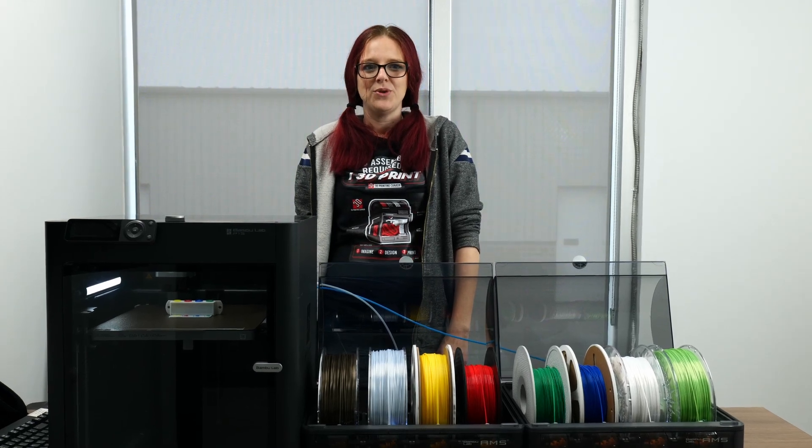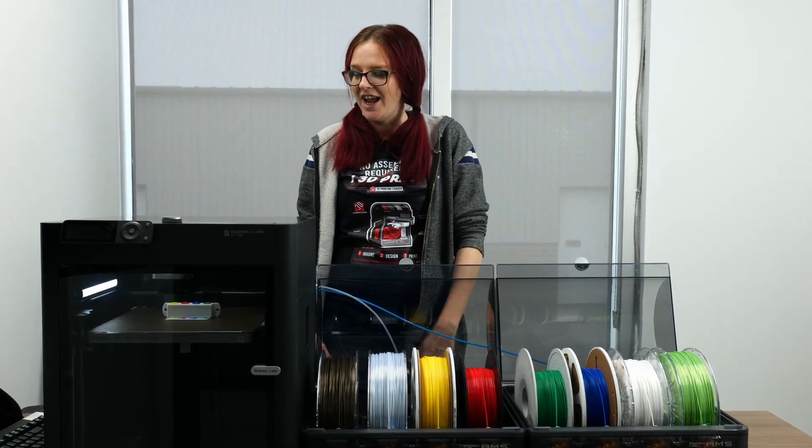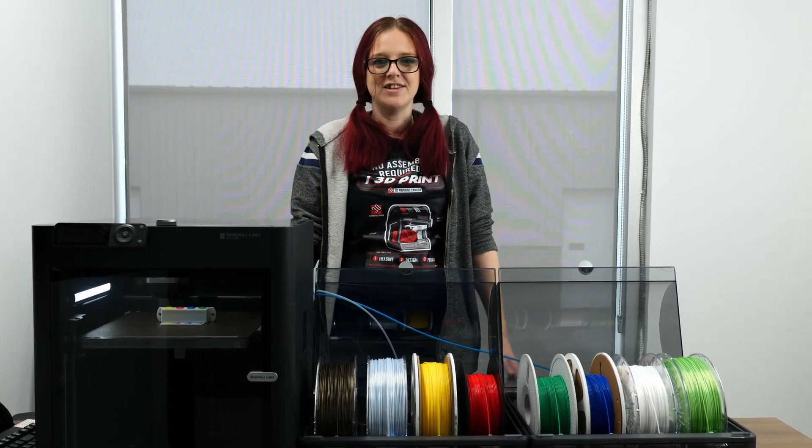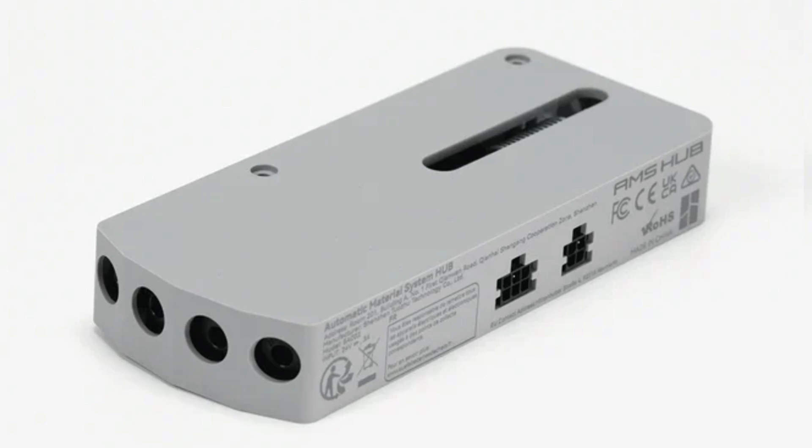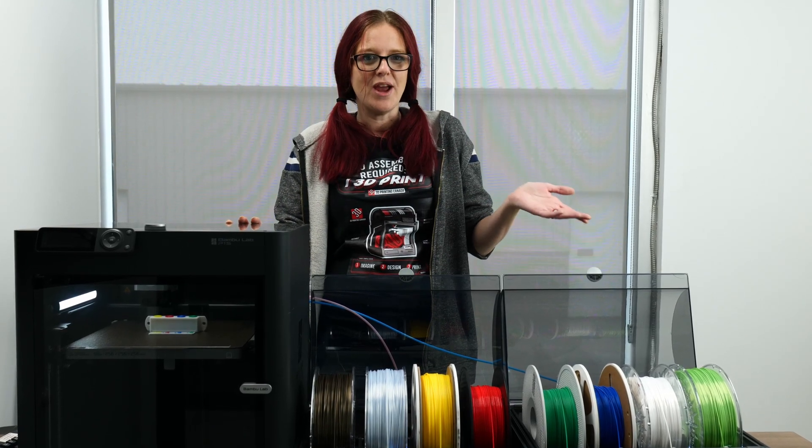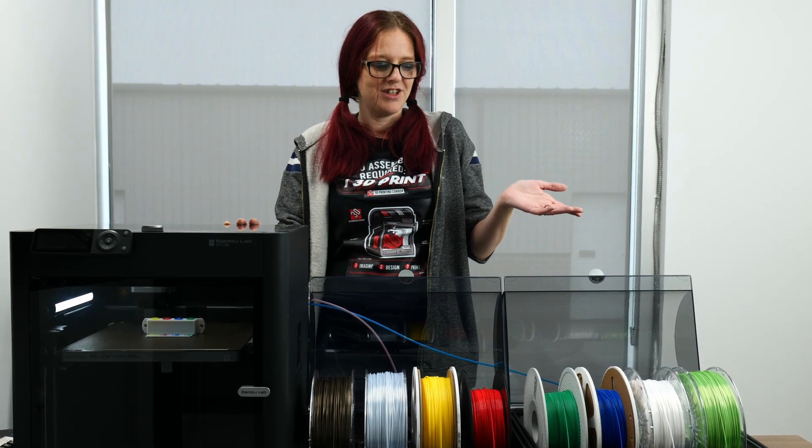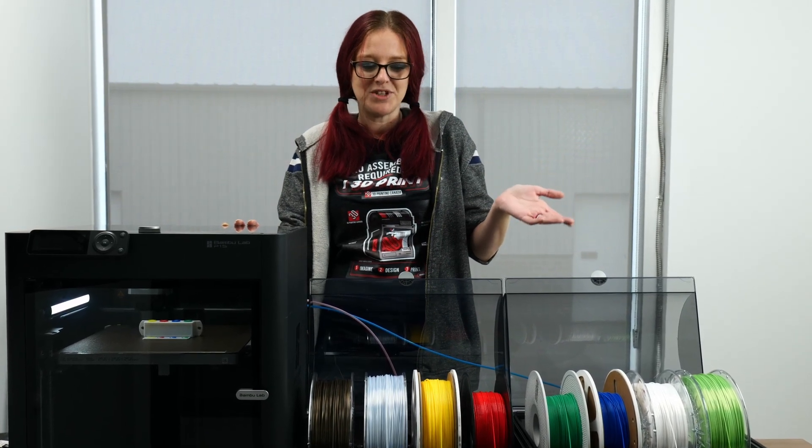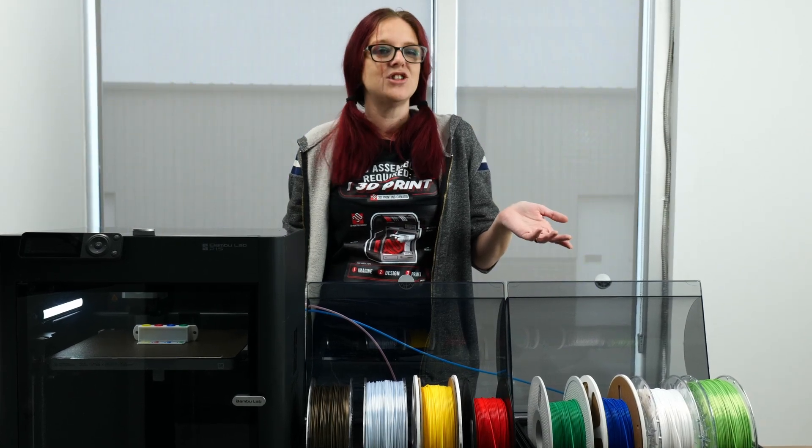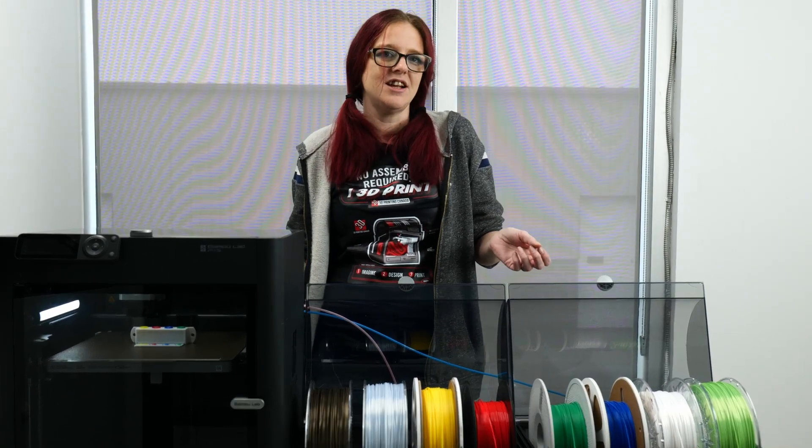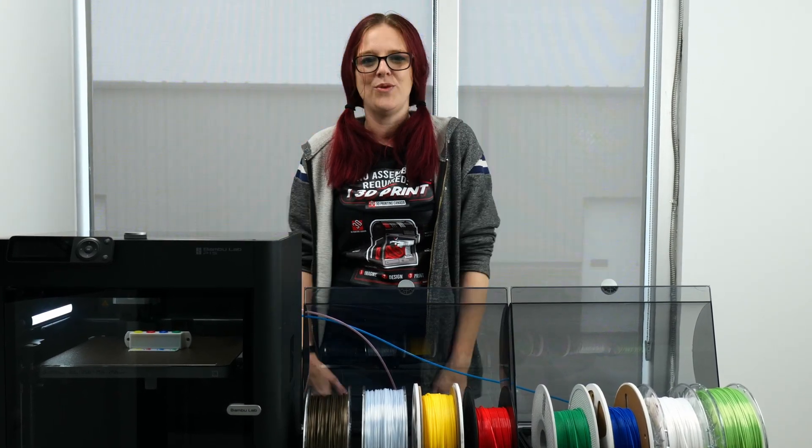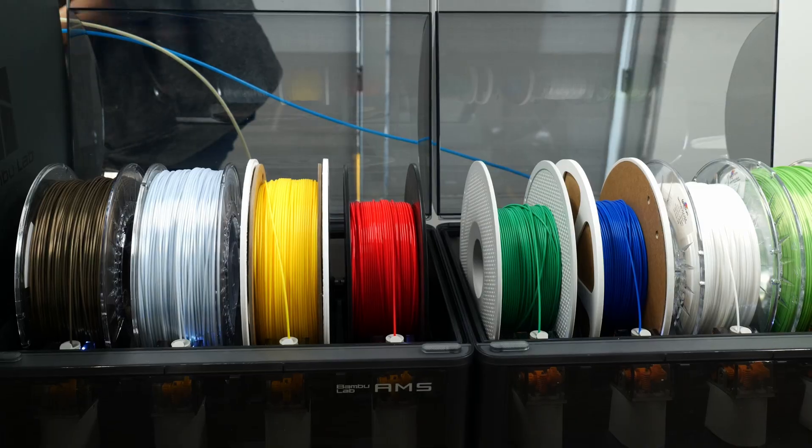Hey everybody, it's Sam here with 3D Printing Canada and we just brought in AMS Hubs. So as you can see, I now have one printer with two AMS units hooked up. So I can do up to eight colors. The hub will let us do up to sixteen colors at one time, but let's take a look at how we got here.